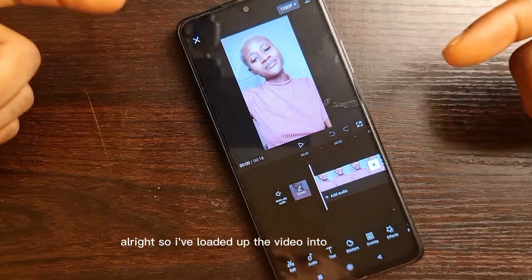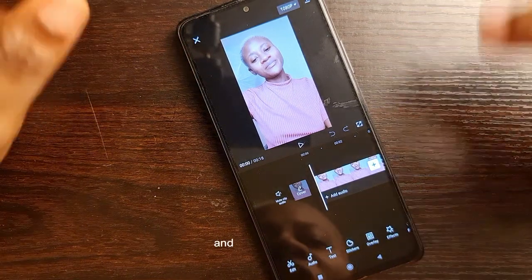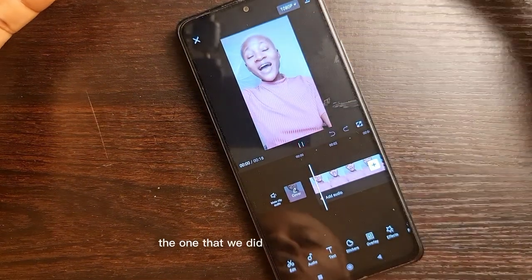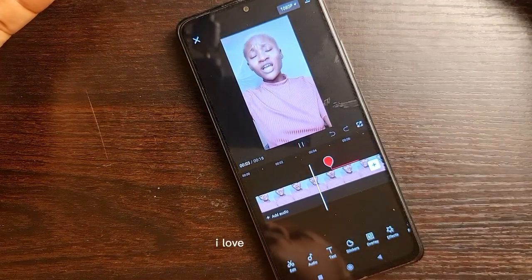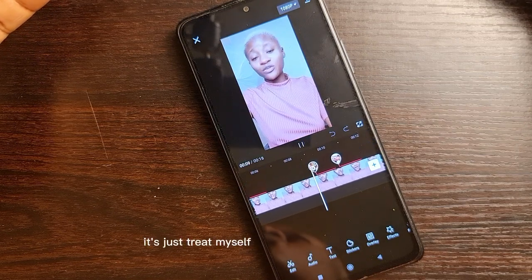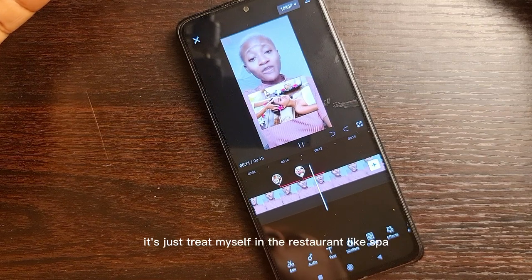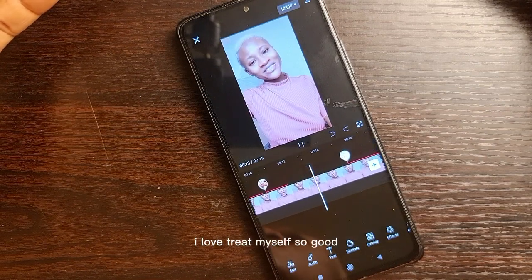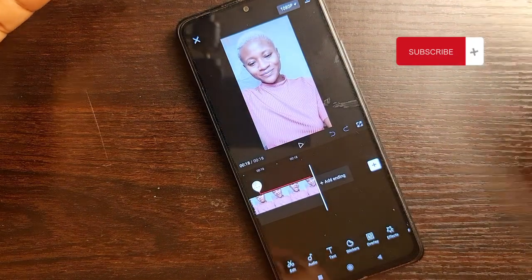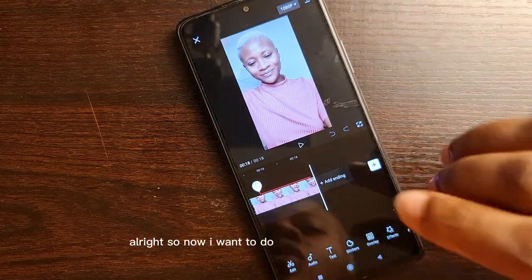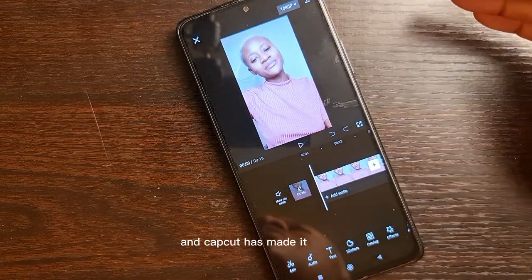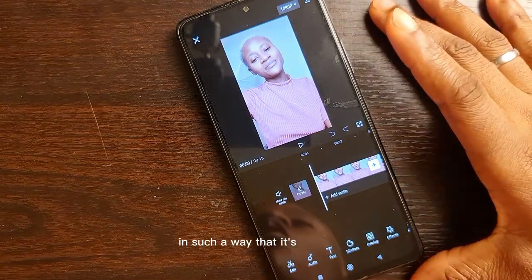So I've loaded up the video into the CapCut app. You guys remember this video, right? The one that we did — hi, my name is Cindy and I'm 30 years old. I love the color red. And I love to be sitting at basic places just to treat myself, like the restaurant, like the spa. I love to treat myself so good. Thank you so much for watching. Please like, comment and follow. Alright, so now I want to do an auto caption so that it writes out every single thing that I'm saying.